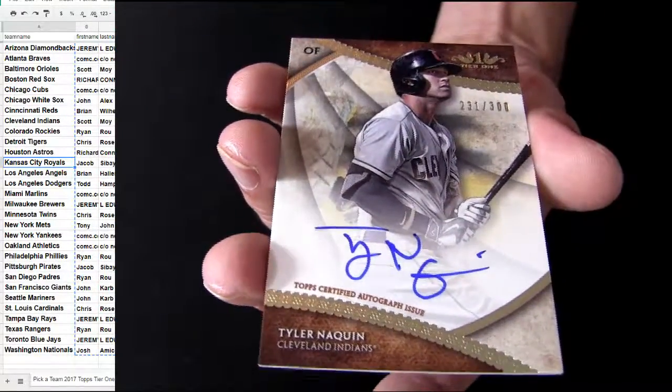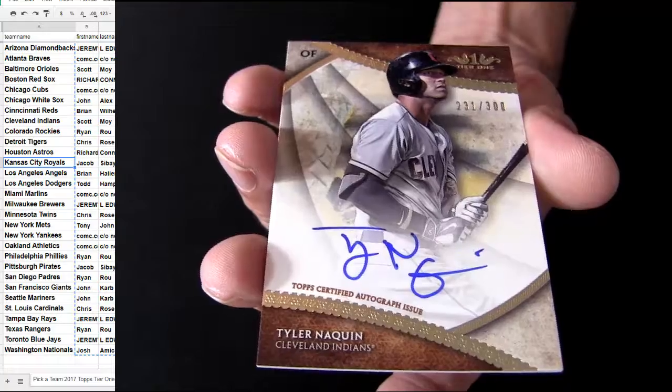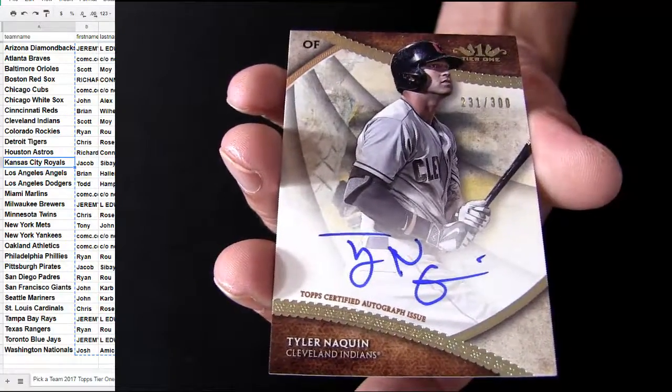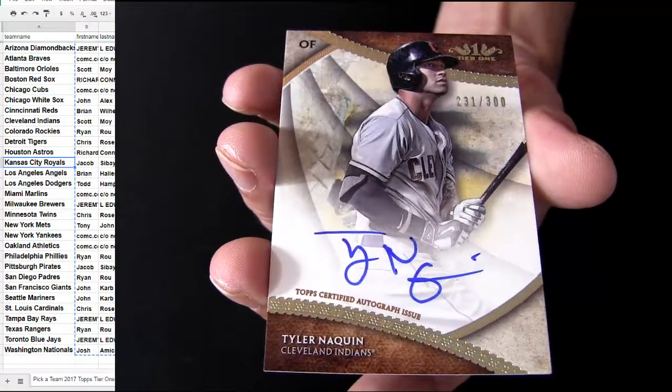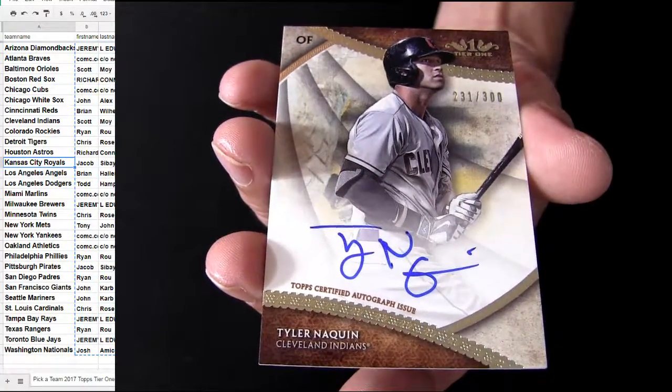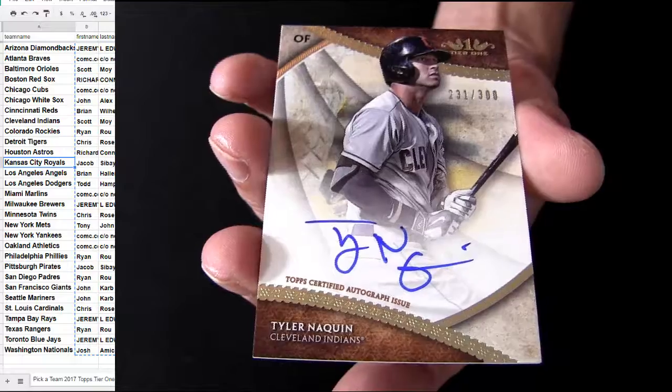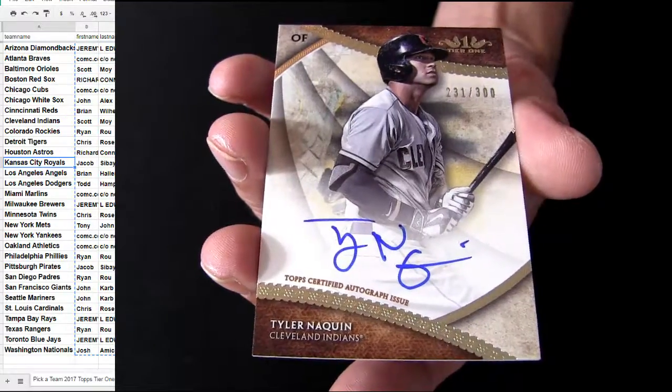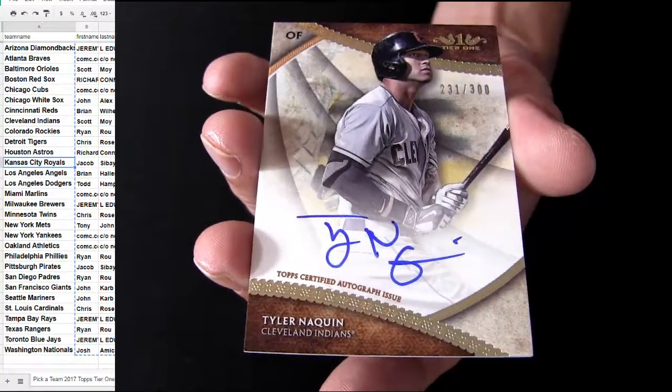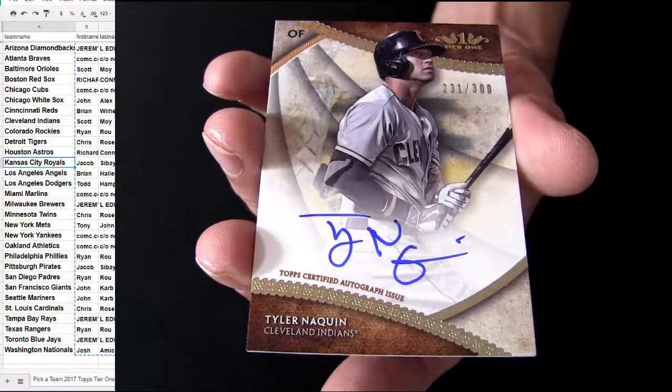Last one. Naquin. It's going to be an Indians pickup. Scott MOY taking 2 up 3. That's tier 1.